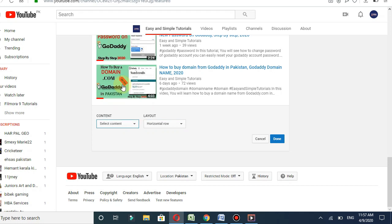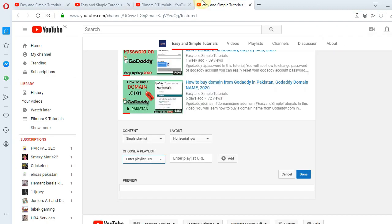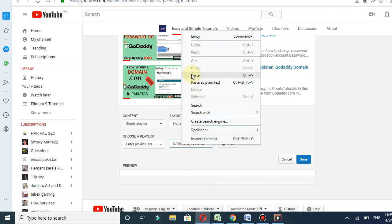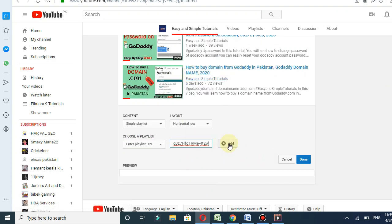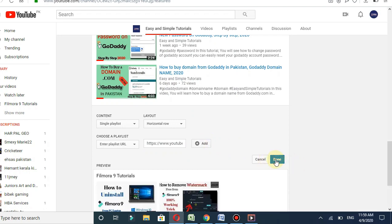I will choose horizontal. You can select easily. I will select the content as a single playlist. Enter the playlist URL at this place — I will add the URL of my playlist and paste it here, then click Add.